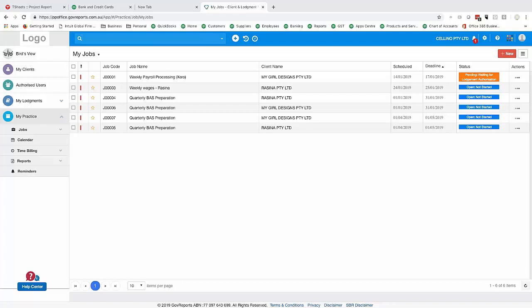To clarify the relationship between tasks and jobs: jobs are the overall activities for a client — such as a BAS or wages run. Tasks are the individual components that make up that job — for example, completing bank recs or checking the general ledger against GST accounts. Checklists within tasks ensure everything is completed before the task is marked done.